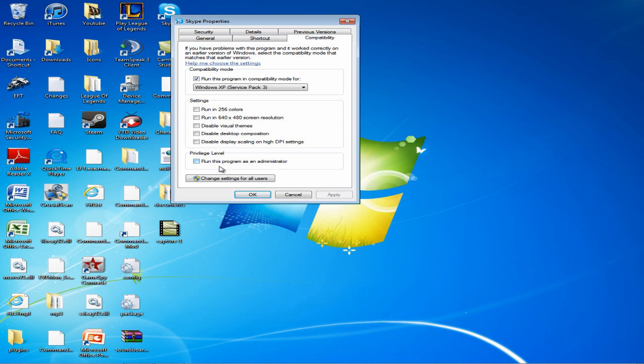Towards the bottom you should see something labeled Privilege Level. You want to click on the box that says Run This Program As An Administrator.